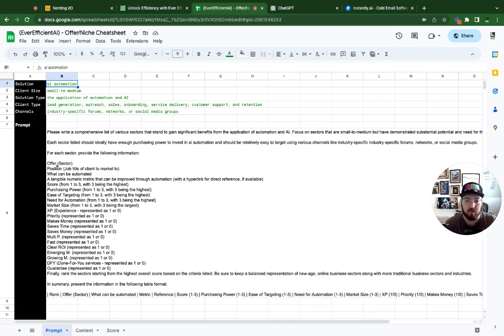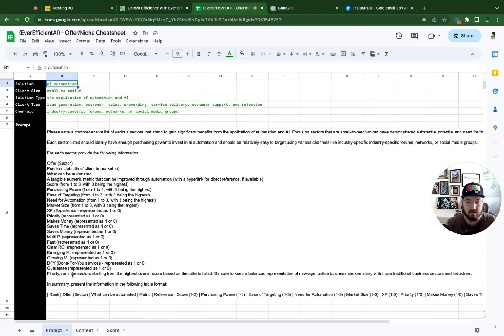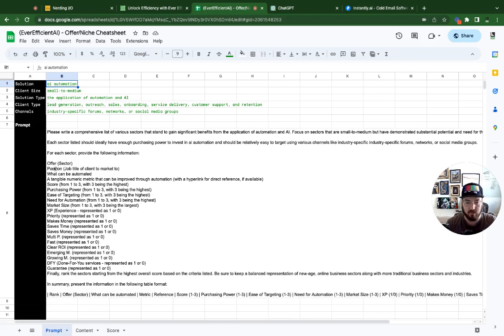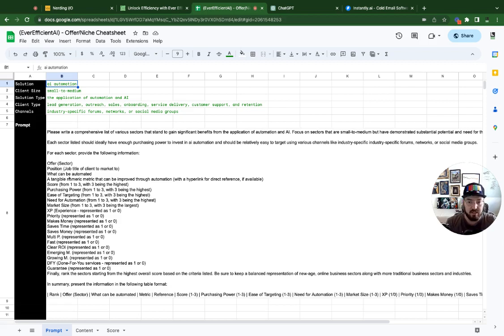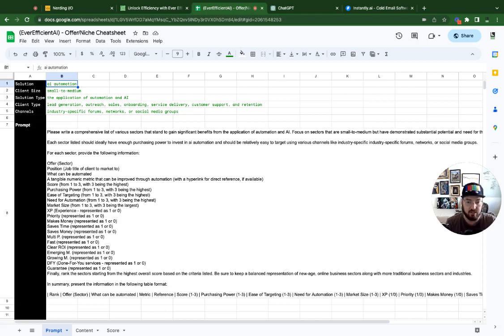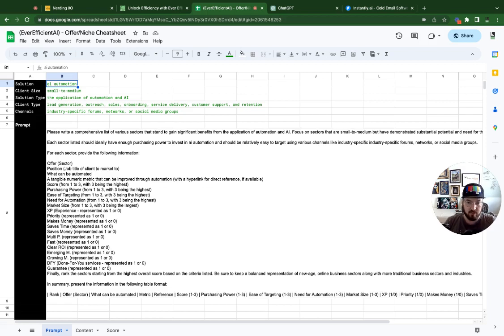So while you can customize things up here, you should be able to copy this into ChatGPT. We're going to generate a table that has very specific things. So you'll notice like the sector, the offer of the industry, the position of the person that we would want to target, what things can be automated, and then tangible metrics that we can leverage in order to format our content or our pitch to this particular industry.